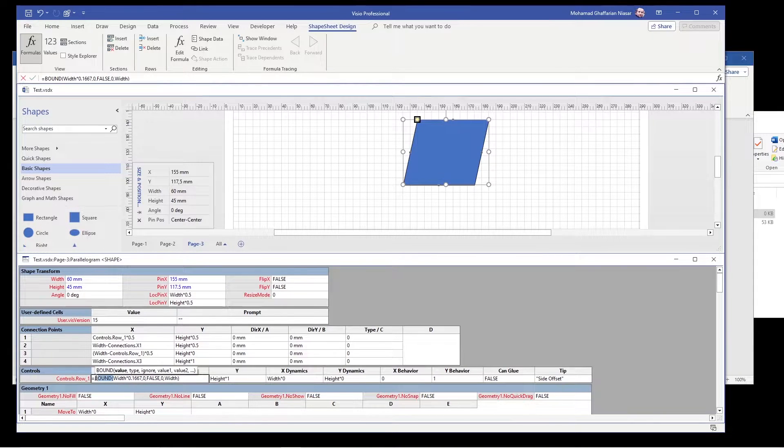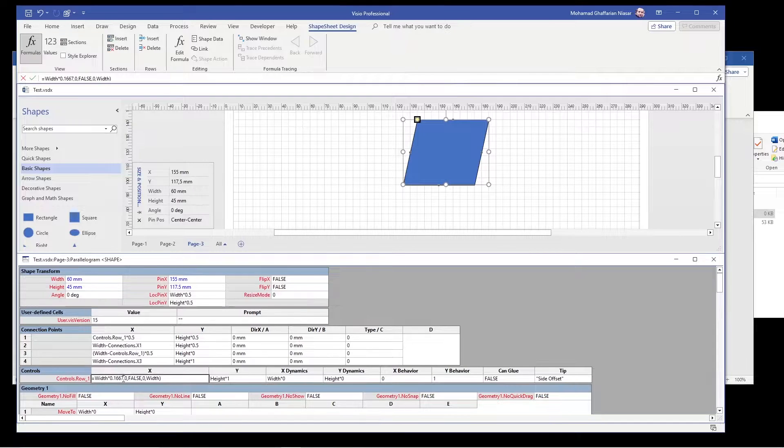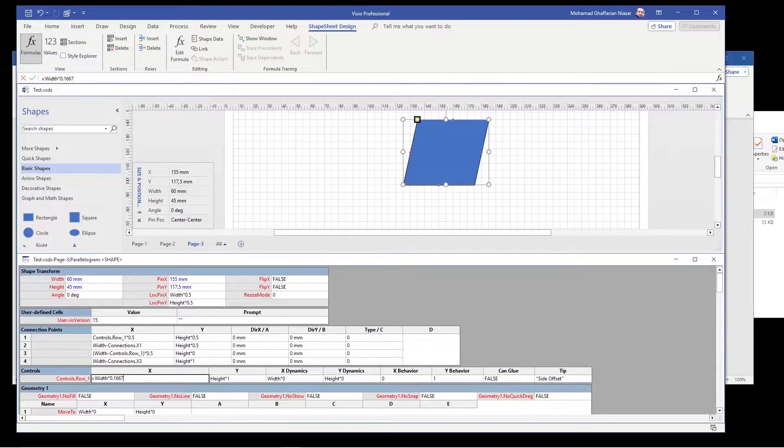So double click, remove the bound, and also remove all this after the comma, remove everything including the comma, and then enter.